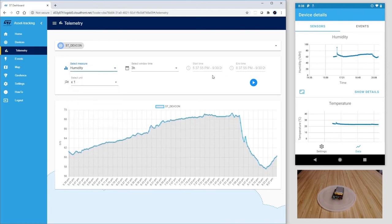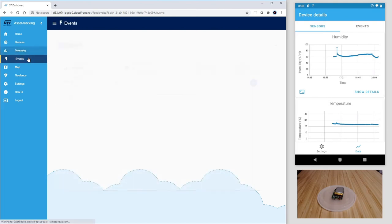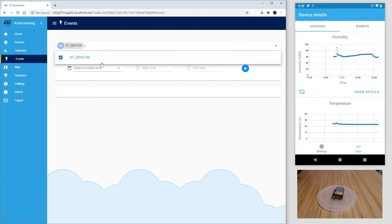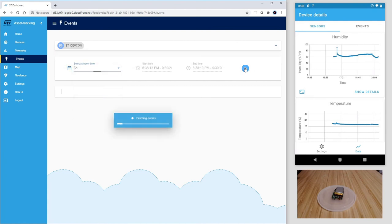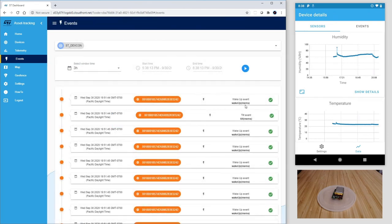Next, let's select humidity again for the same three hours. Let's click then on the events and again select the stdevcon for the last three hours. We can observe here all the events triggered, wake up and tilt.